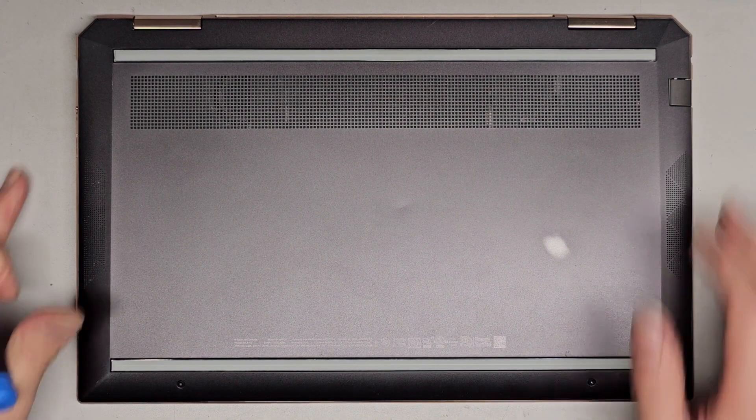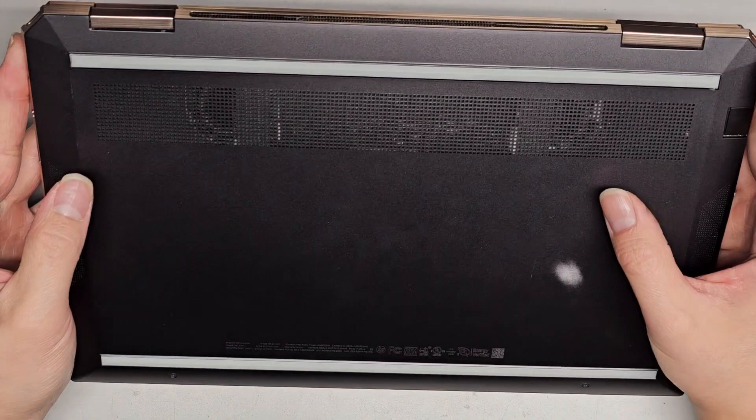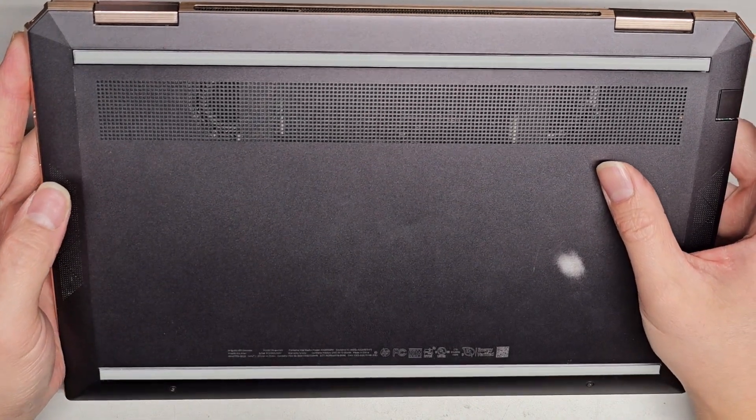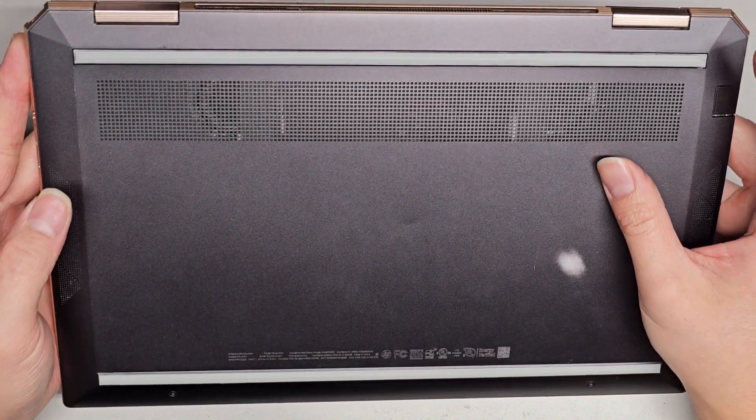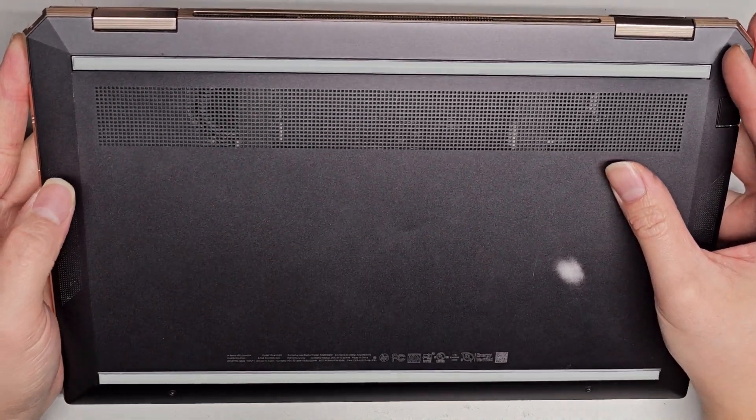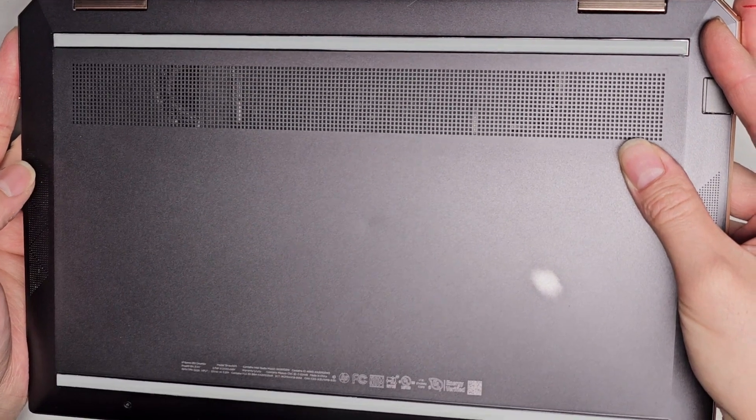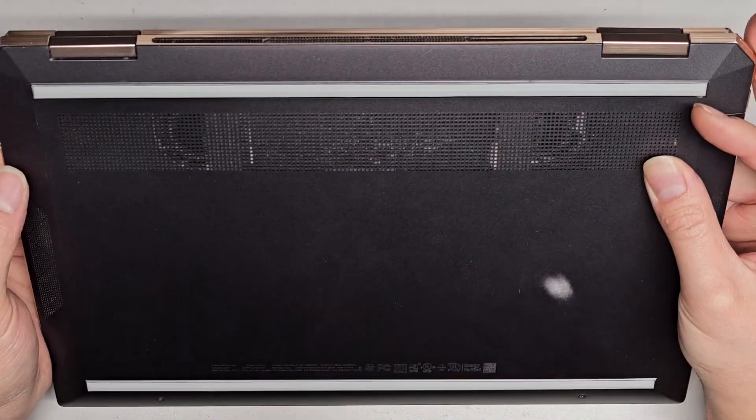Alright, so this is going to be a quick video. I'm going to be showing how to open up and disassemble this HP Spectre X360 Convertible Model 13T-AW000.